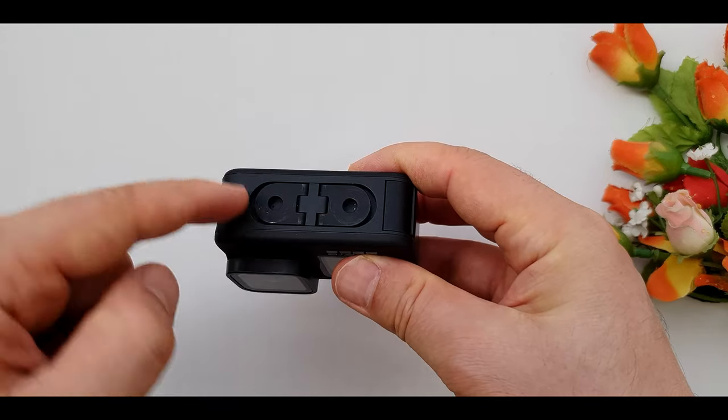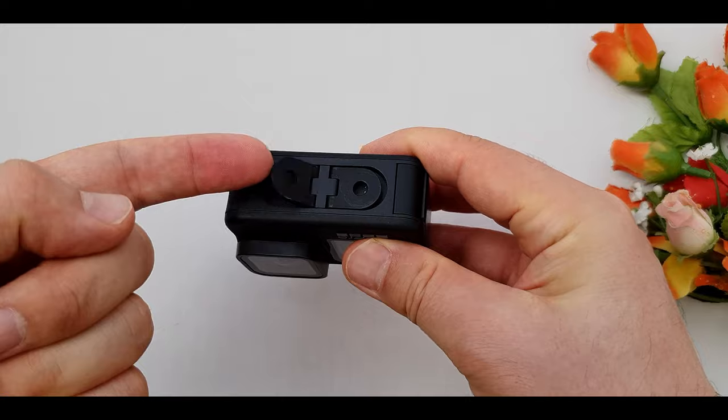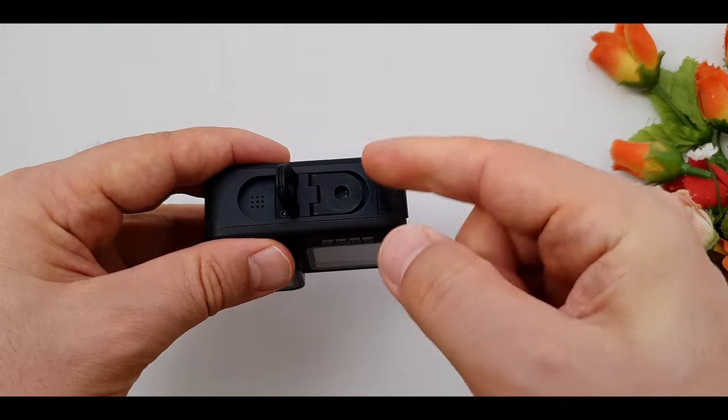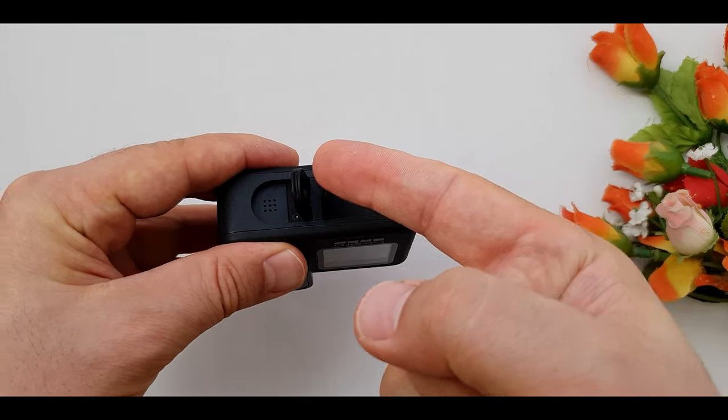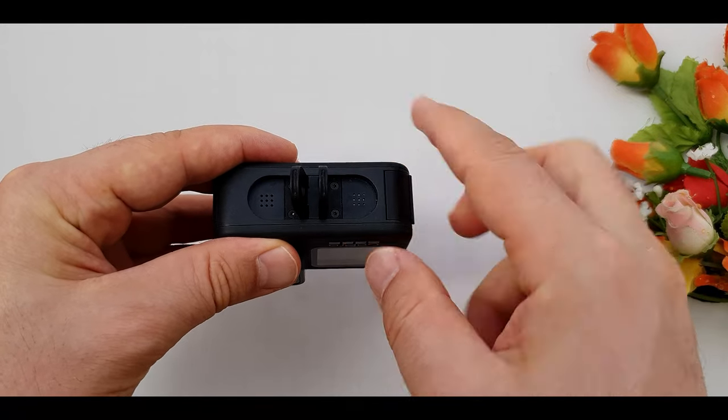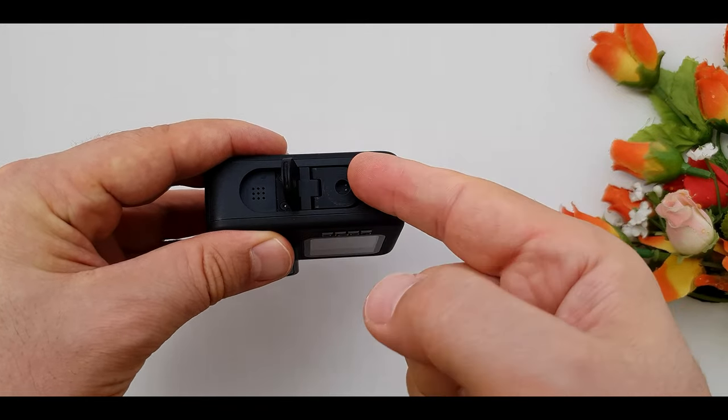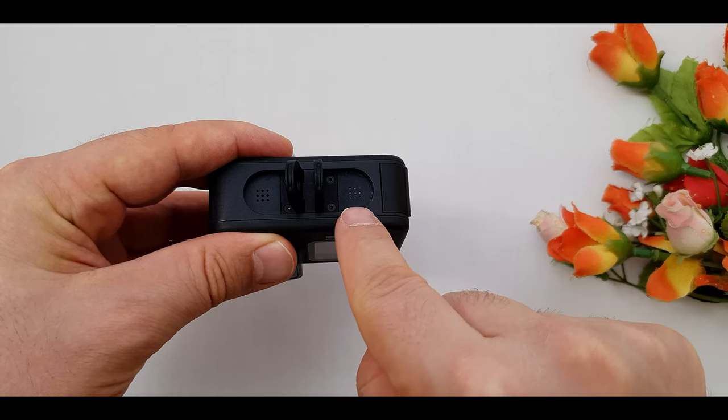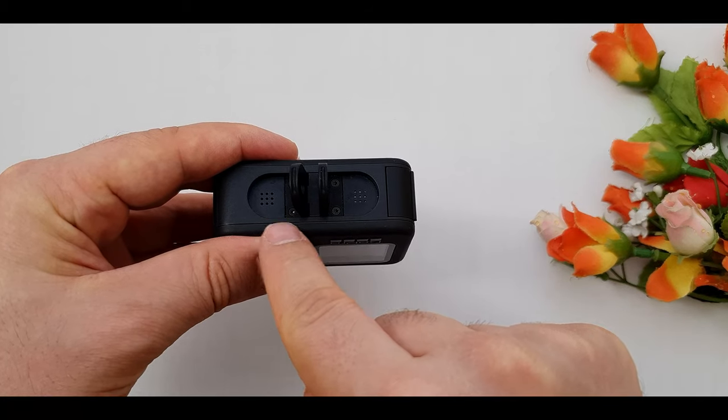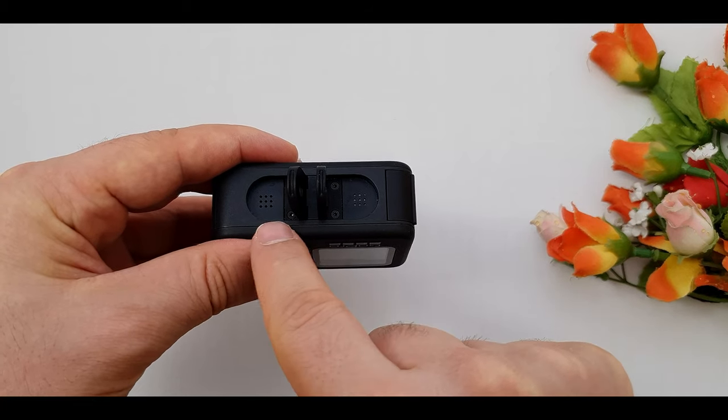On the bottom we have magnetic folding finger mounts. That's a very good idea and very well designed. Under the finger mounts we have the speakers.